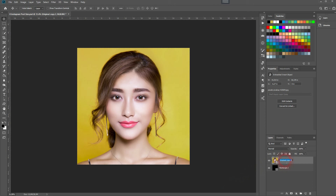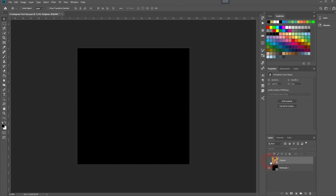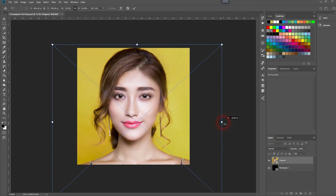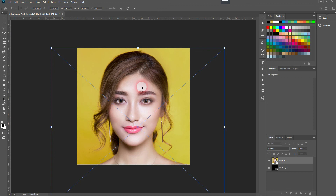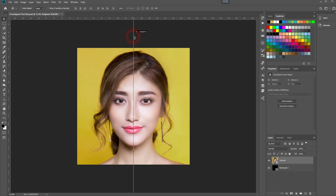Press Ctrl+T to resize and reposition the image slightly. Let me put the nose somewhat toward the center, and reposition the original a little bit.